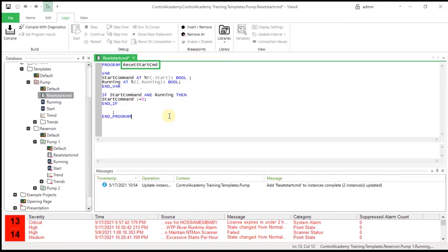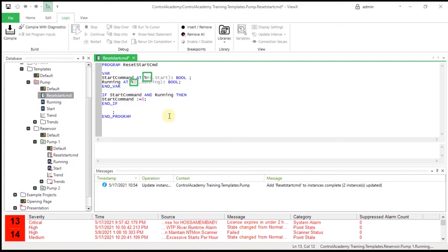The Reset Start CMD part of the line is the identifier. The identifier names the element within the program and usually describes the purpose of the program. It must be an alphanumeric string that begins with a letter. It cannot contain adjacent underscore characters or spaces. The statements between VAR and END_VAR are the variable declarations, which tell the program which objects and properties in the database should be used in this program.